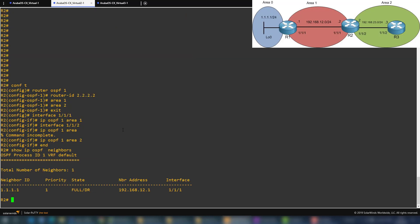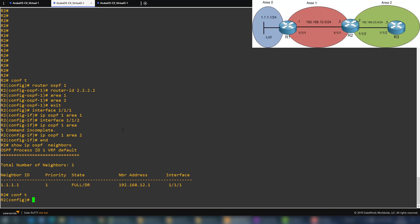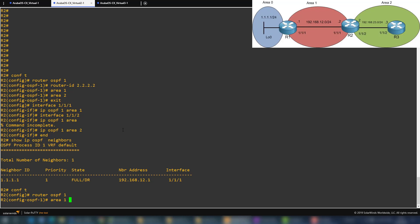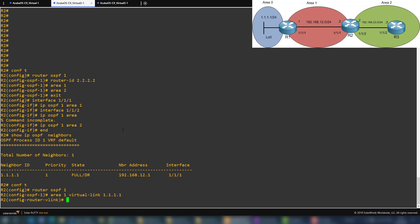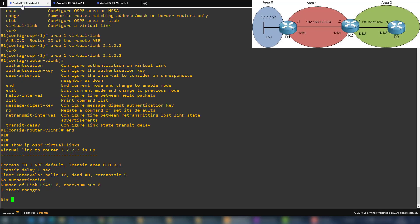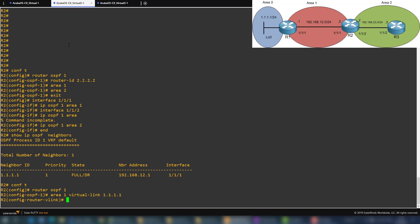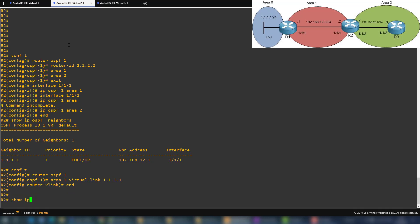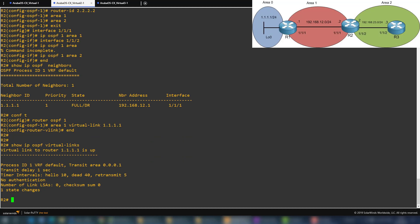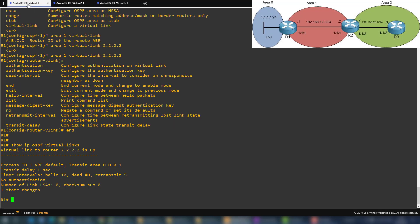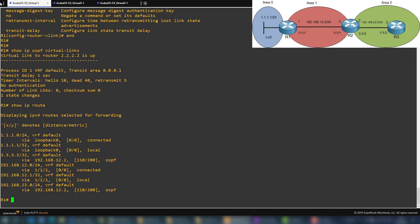Now on router two, I go to 'configure terminal', then 'router ospf 1', and enter 'area 1 virtual-link 1.1.1.1' specifying router one's router ID. After a moment the virtual link forms. Checking 'show ip route' on router one, we can now see the 3.3.3.3 network and the 192.168.23.0 network — the virtual link is working.